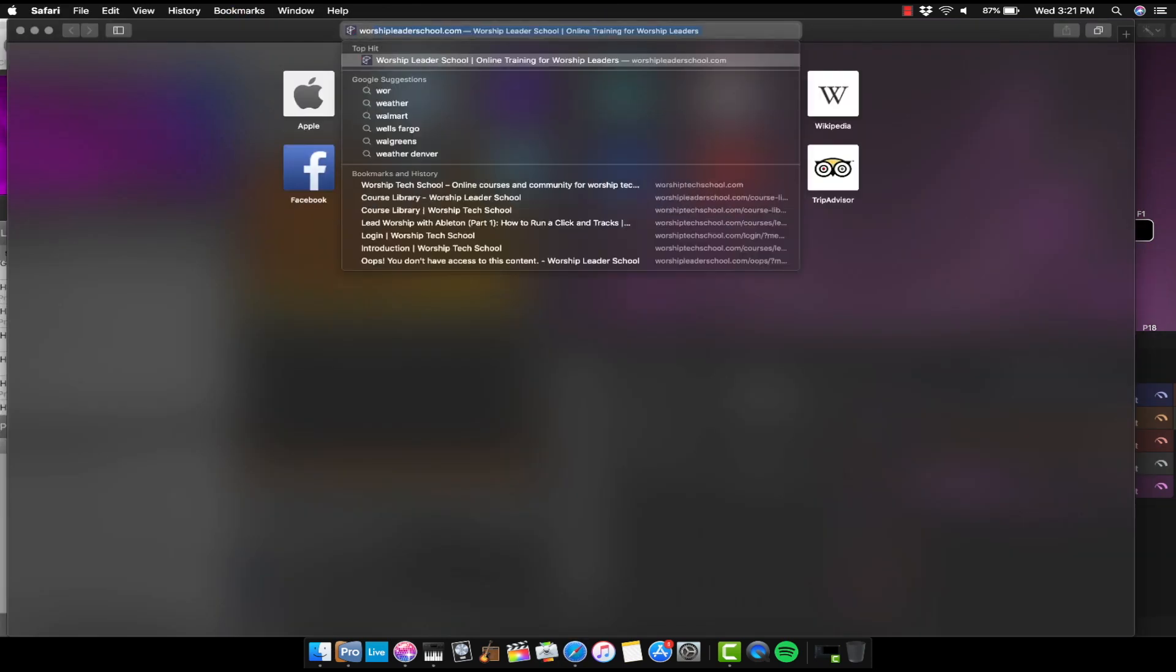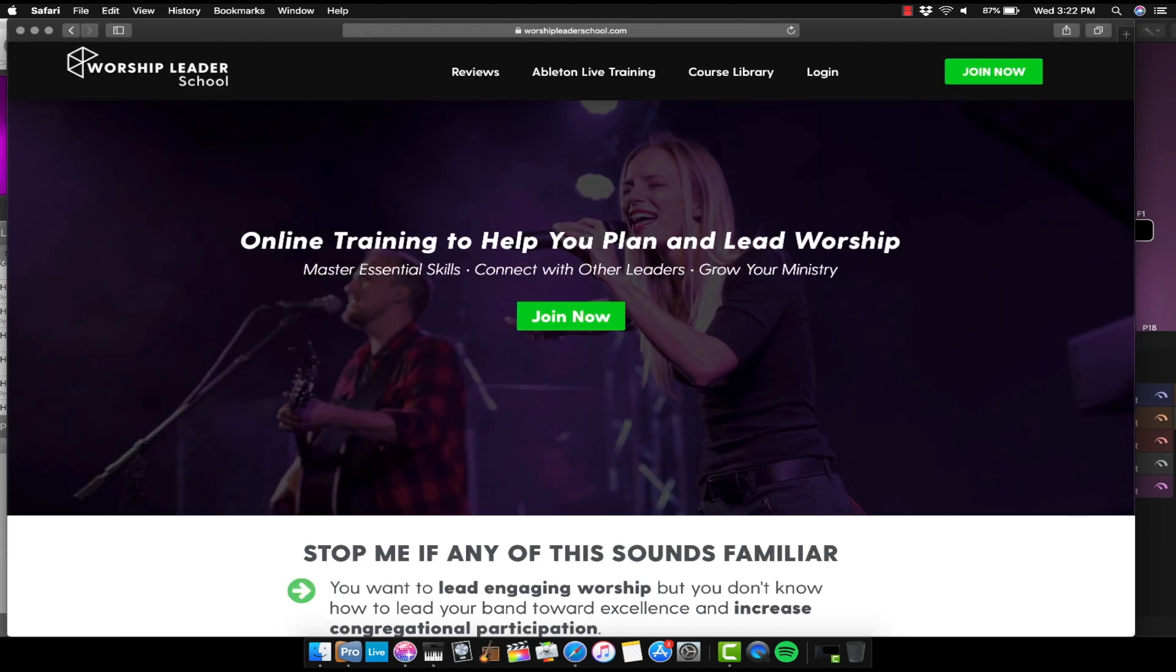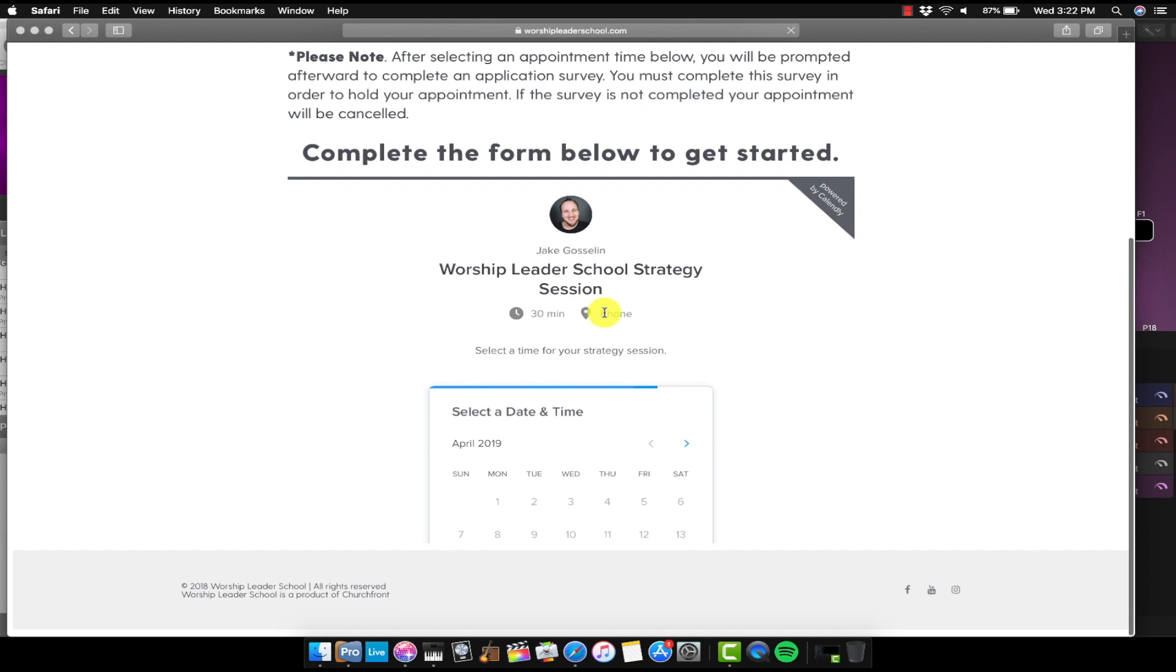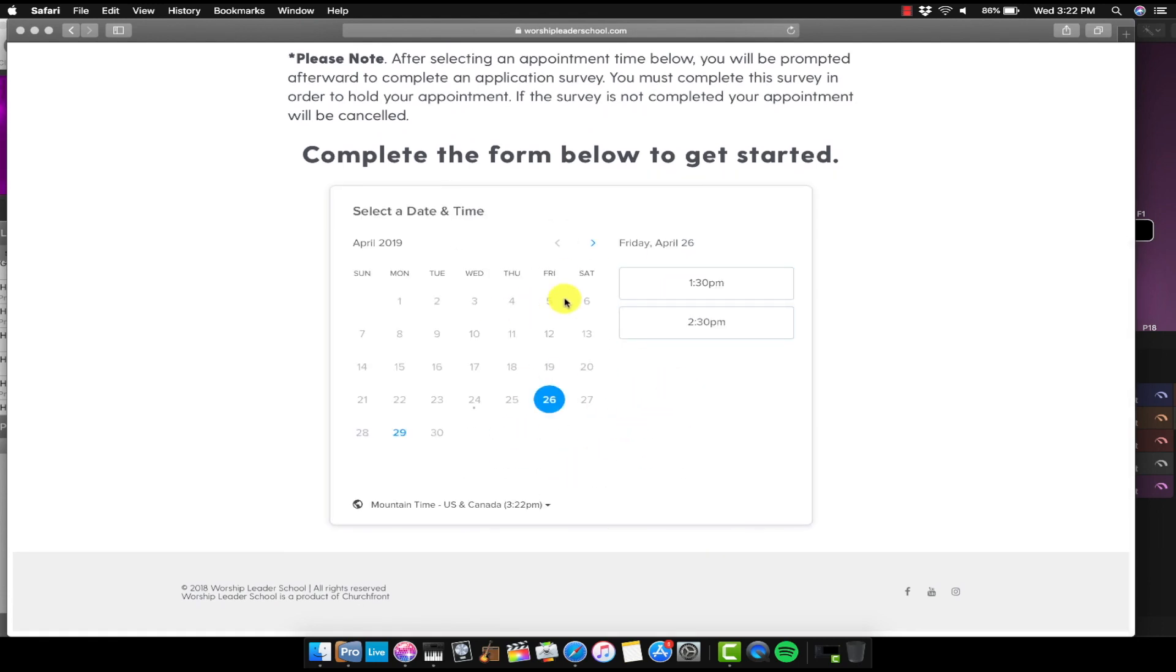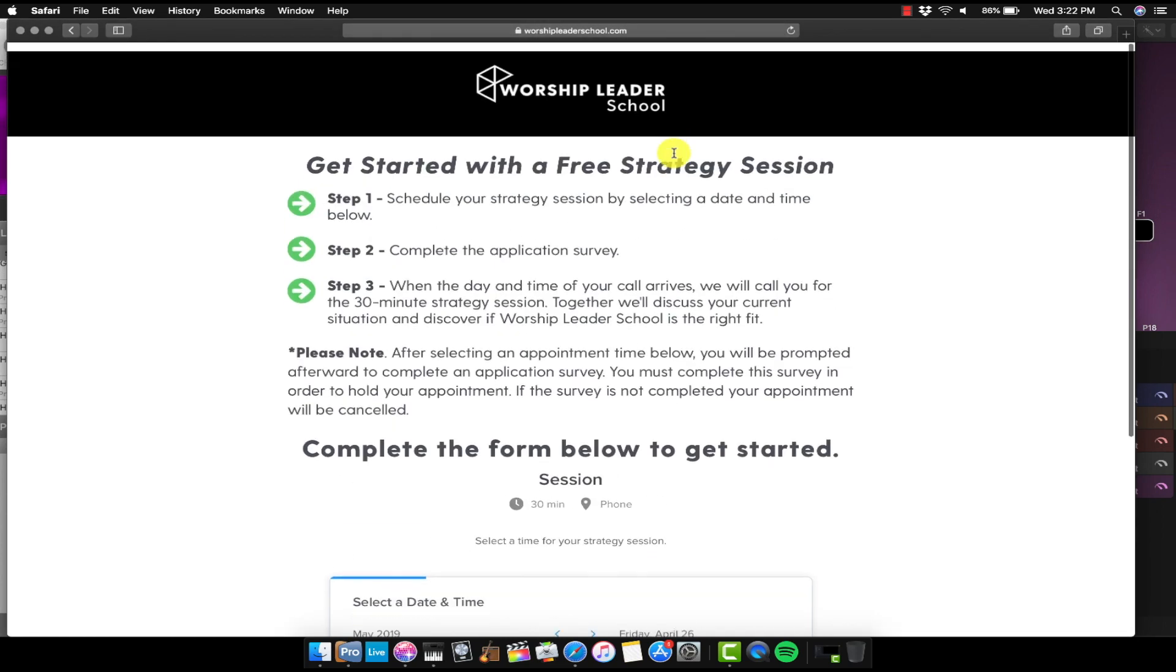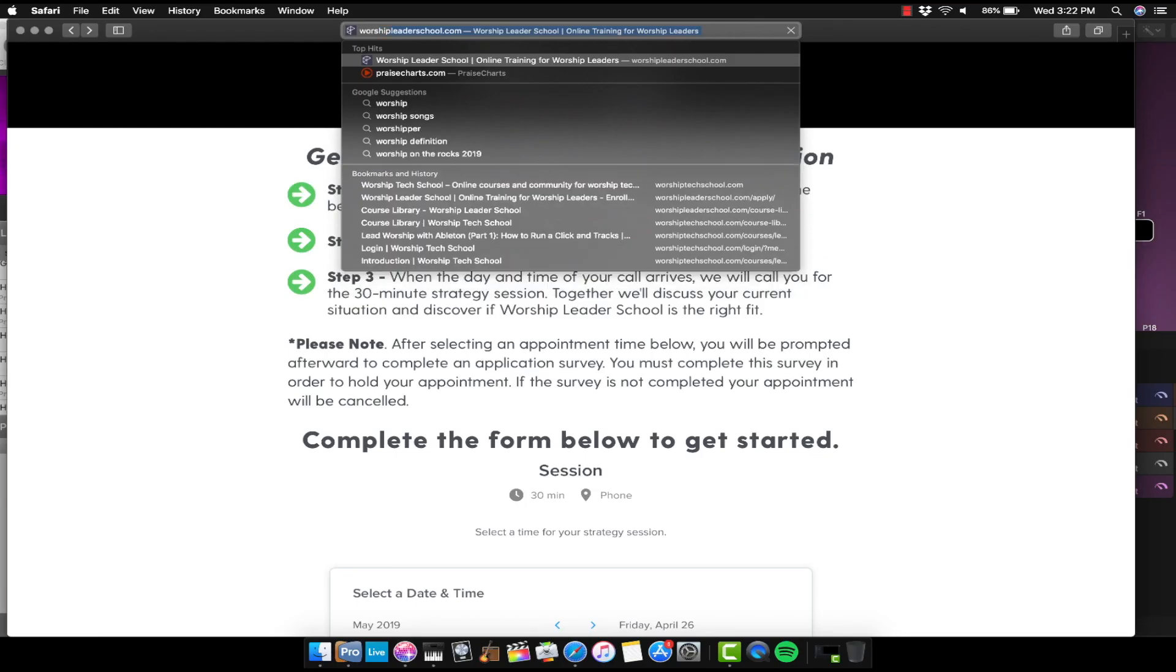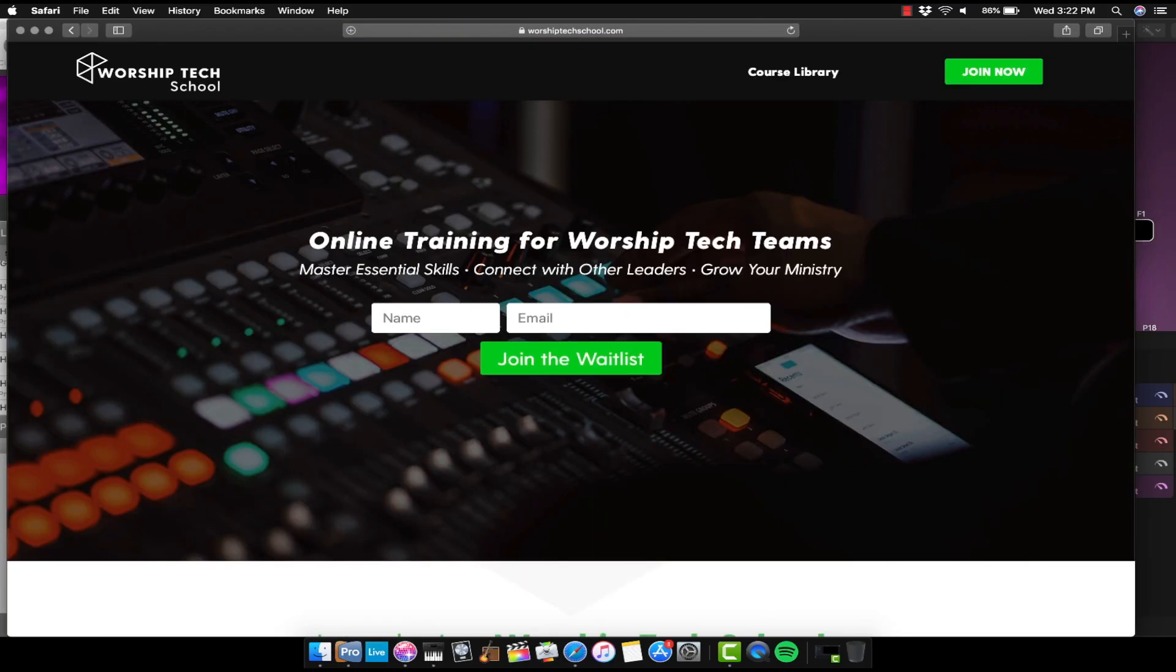Go to your web browser and then visit worshipleaderschool.com. And then go to the join now button. And then select a date when you want to hop on a call with me. Fill this out and then fill out the application form after that. And then we can talk about whether or not worship leader school is going to be the right fit to help move things along for you. If you're not a worship leader, but you're a worship tech leader or worship tech team member, then go over to worshiptechschool.com where you can do the same thing. It's technically not launched yet as of the recording of this video, but you can join the waitlist and you will know when worship tech school is available.